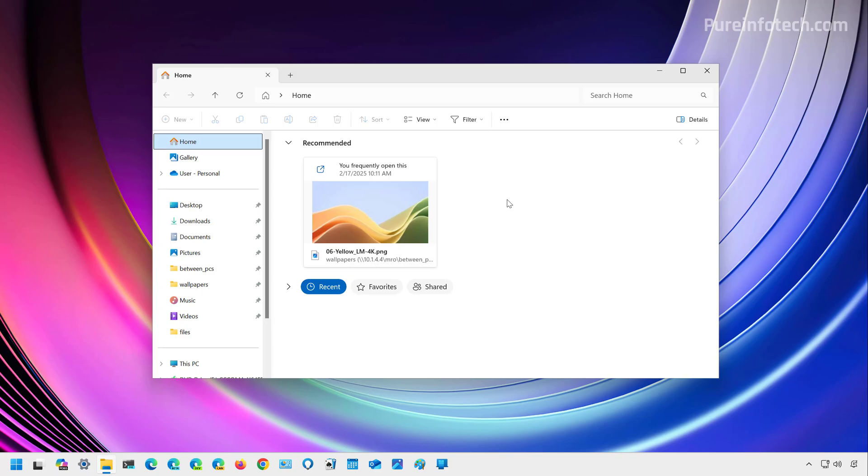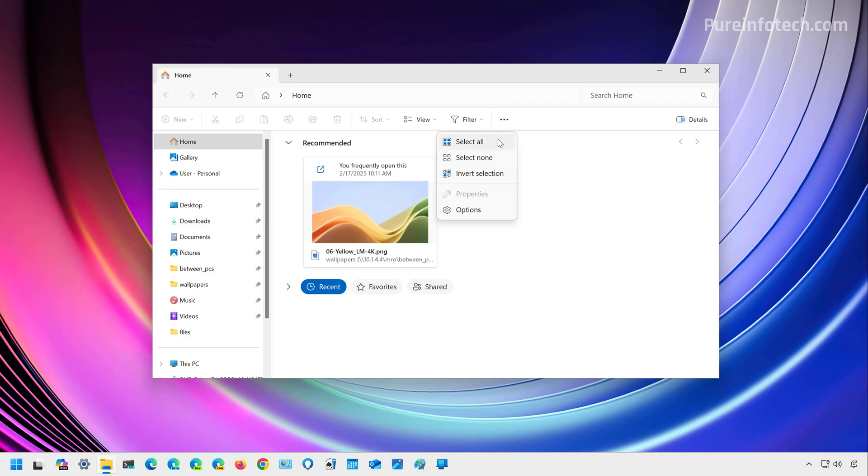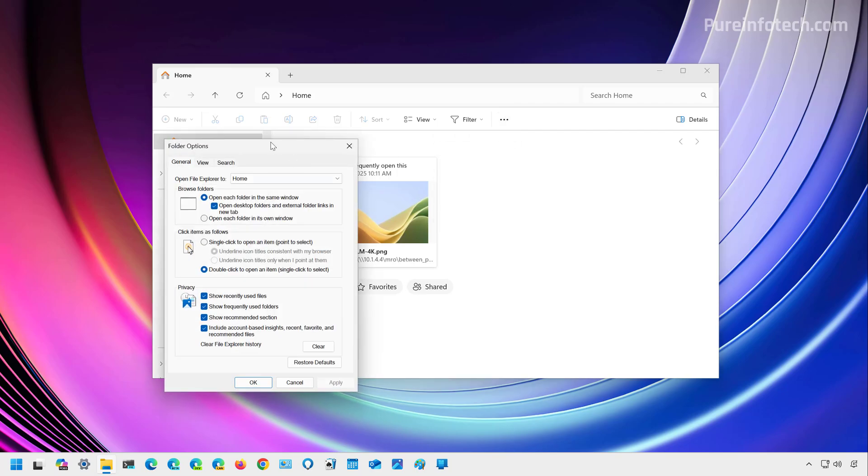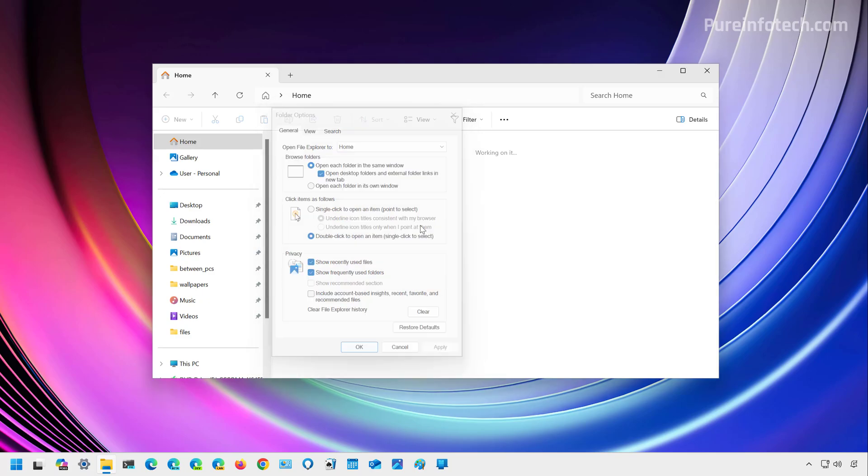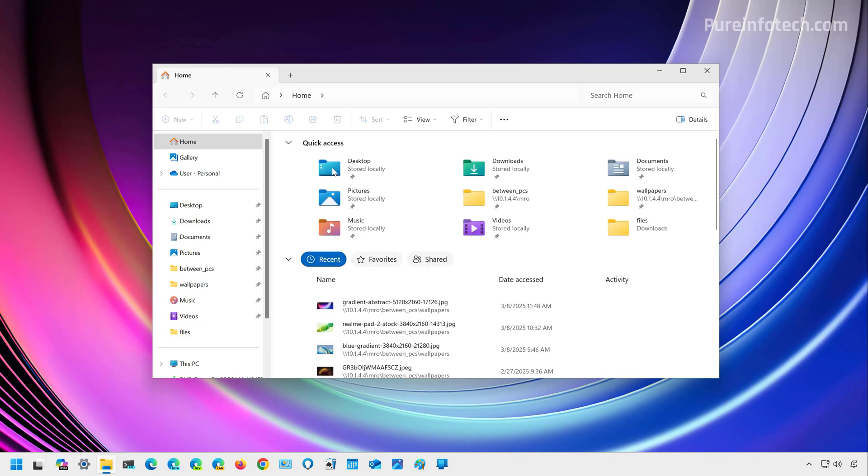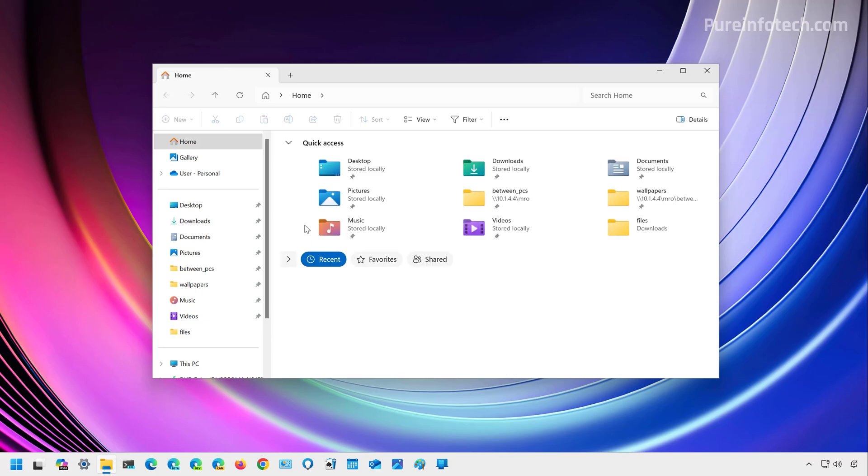Now, it is important to know that when you have this feature enabled, you're not going to see the quick access tab. And if you want to disable the feature, you just need to go to folder options. And right here on the general tab, you have to clear the show recommended section. You can also clear this. And as you can see, now we have quick access one more time.